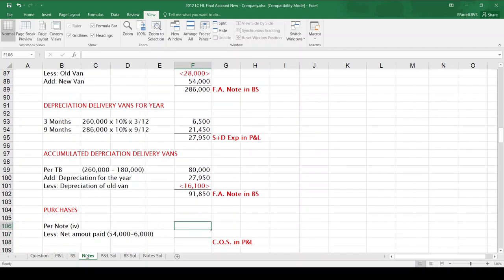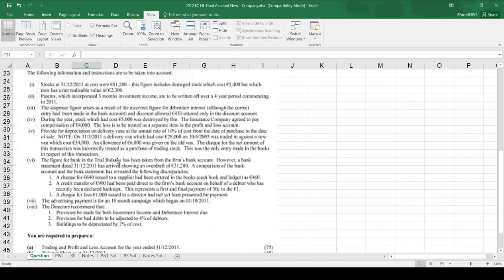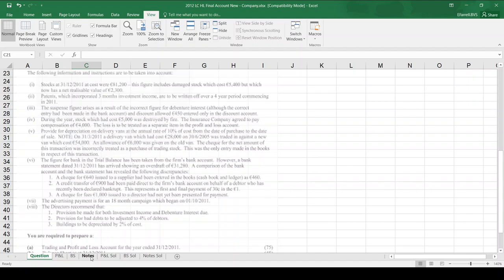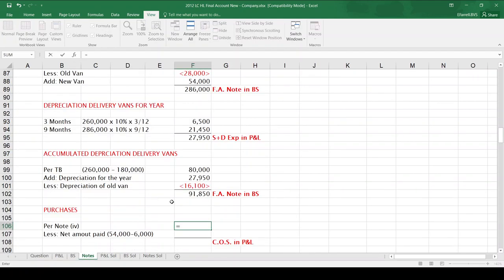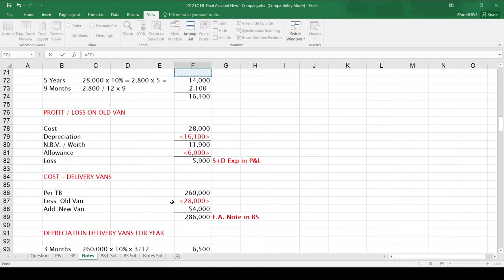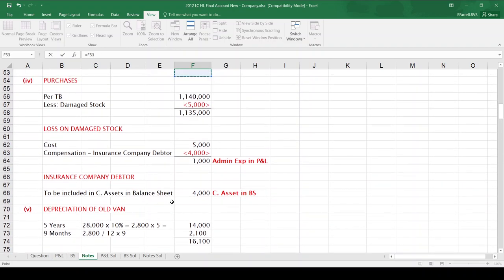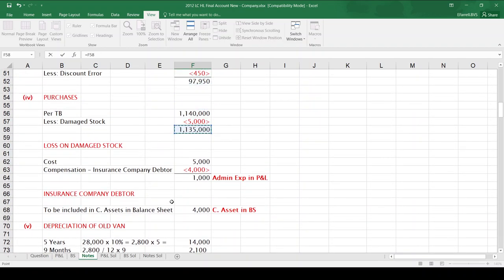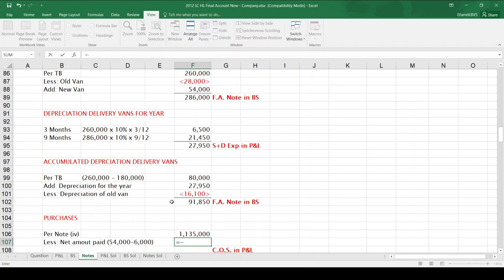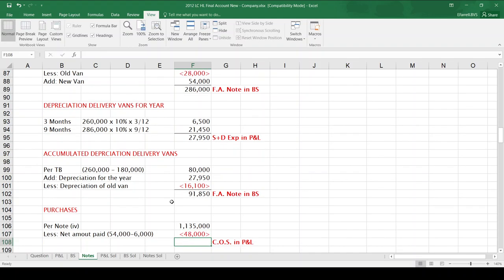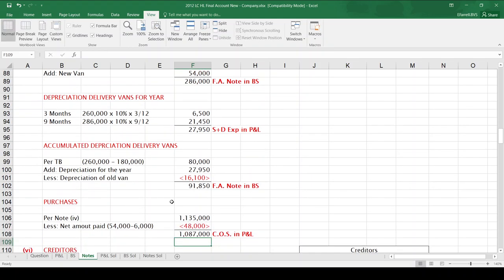The note also says the net amount of this transaction was incorrectly included as a purchase of trading stock. The new van cost $54,000; we received an allowance of $6,000, so we paid $48,000. That net amount of $48,000 needs to come out of purchases. Using the most up-to-date purchases figure from Note 4 of $1,135,000, minus $48,000, leaves purchases of $1,087,000 for cost of sales in the P&L.